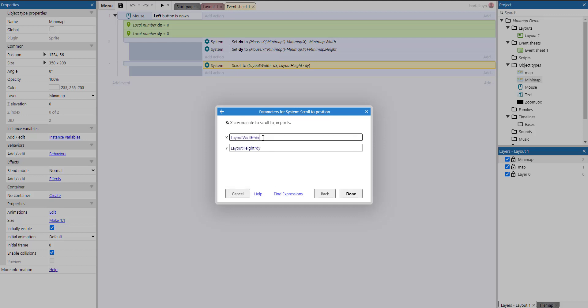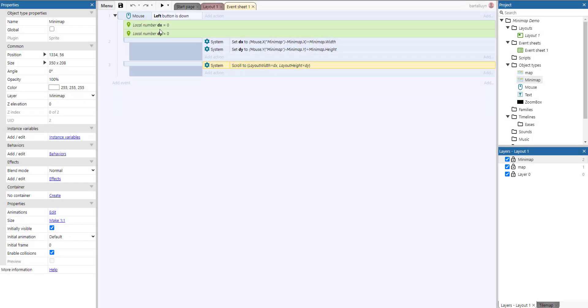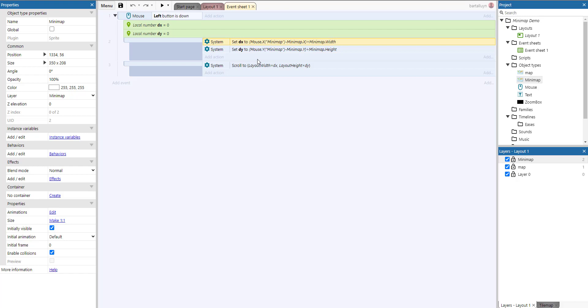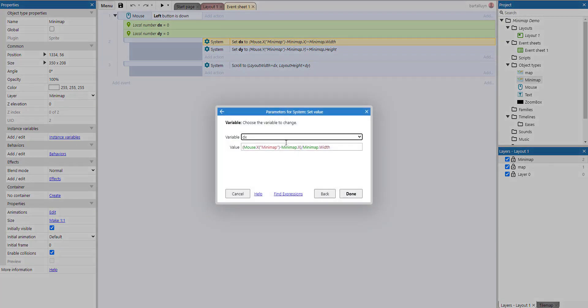But the question now is, how do we determine the x and the y? The x and the y, by the way, those are two local variables. So here we set them, the local variables. And let's concentrate on the x, because the y works in exactly the same way, but then vertically. What we're going to see now is the x, which is the horizontal coordinate to scroll to. And let's look at the expression.